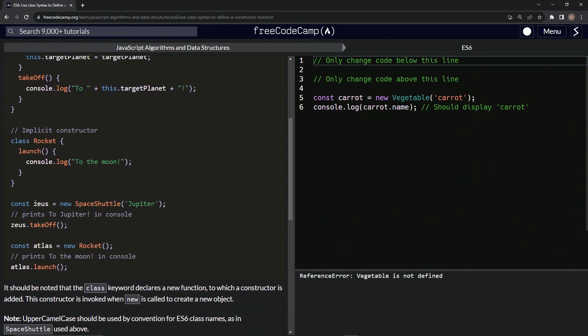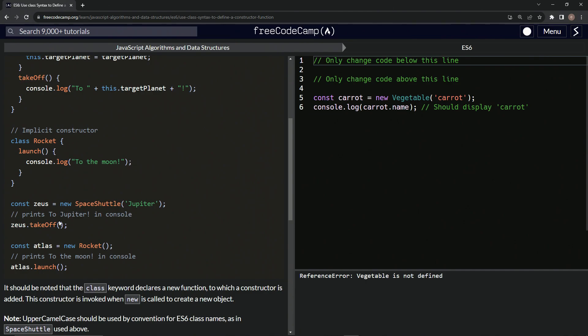So const Zeus equals new space shuttle Jupiter will print to Jupiter in the console, to Jupiter exclamation point in the console when we do Zeus dot takeoff.